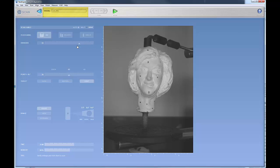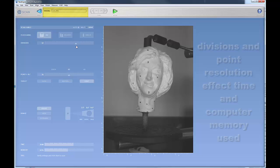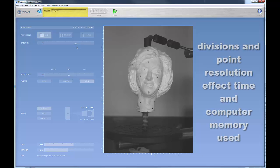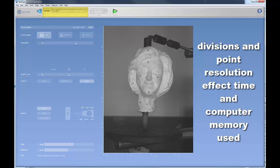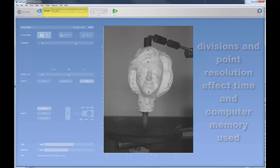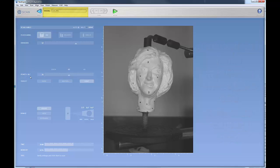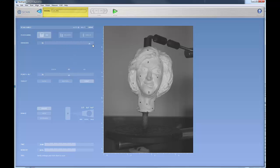But I want you to also see that there's a corollary here between your divisions, your points per square inch, cubic inch, and also the time and memory that it takes. Generally, I either do 12 or 16 when I'm scanning an object.